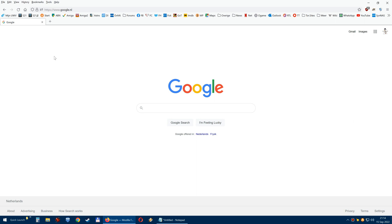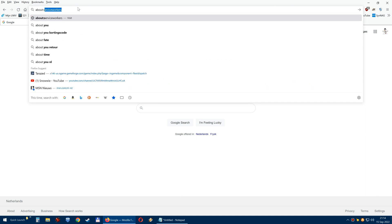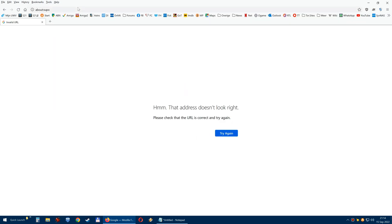Now we did this before with the tabs, as you can see below the address bar. So how are we going to do it? We type in about:support.